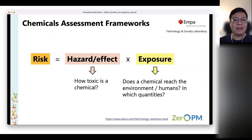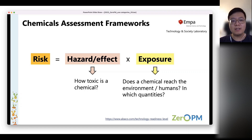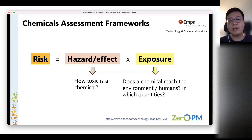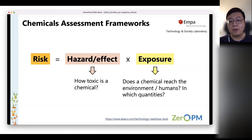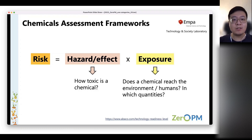I will start my presentation by quickly going through the general chemical assessment frameworks. In order to understand the risk of chemicals, we need to understand both the hazards — in terms of what kind of adverse effect a chemical can cause — and also the exposure: does a chemical reach the environment or humans, and in which quantities? That's the general idea, and there are different work packages within ZeroPM dealing with the hazards and effect side.